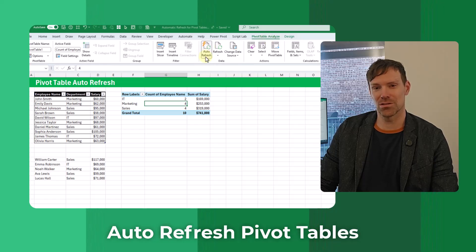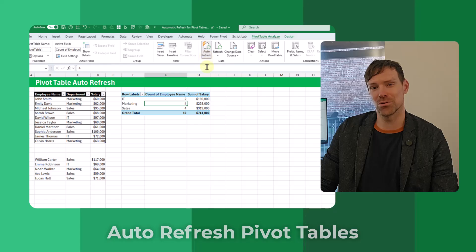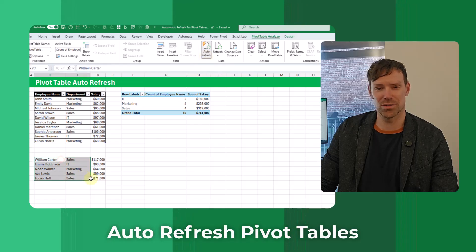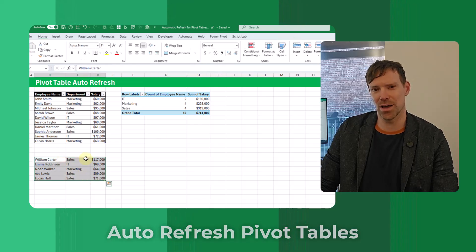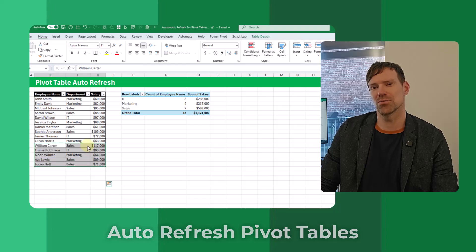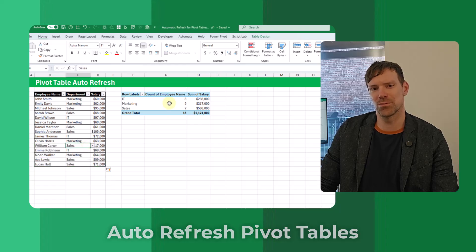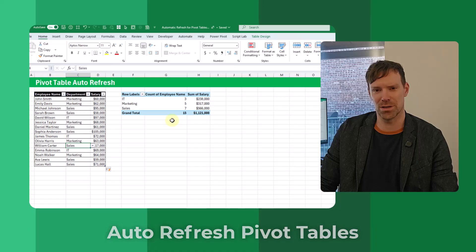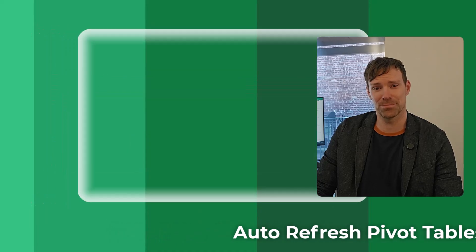So this is new to the Insider Beta version of Excel 365 and it's going to allow you to skip the refresh button on your pivot tables. Let's take a look.